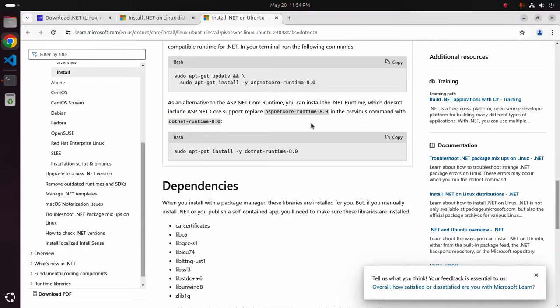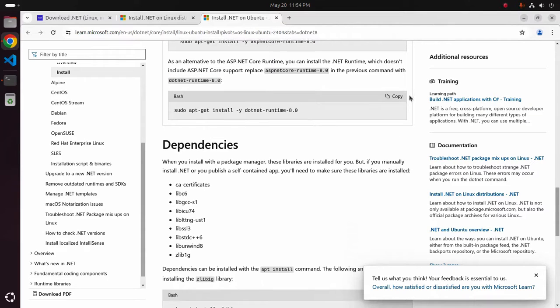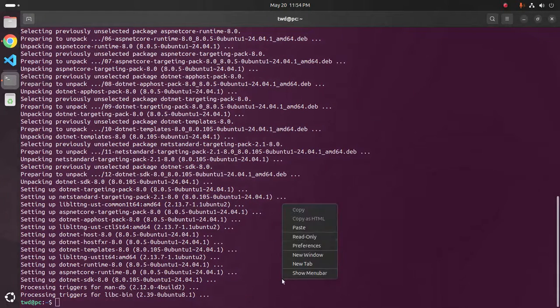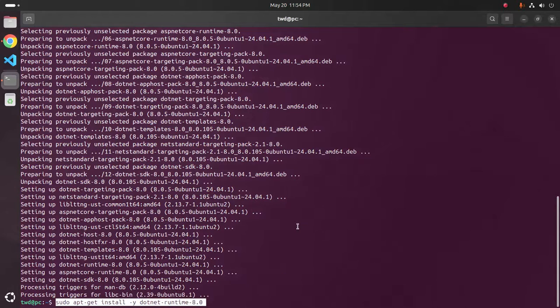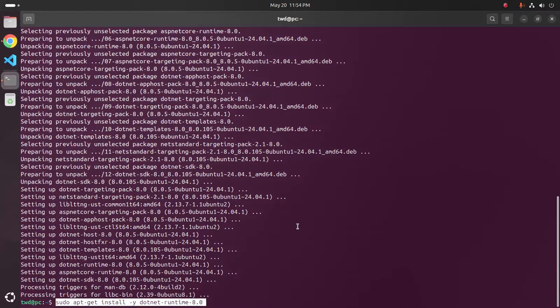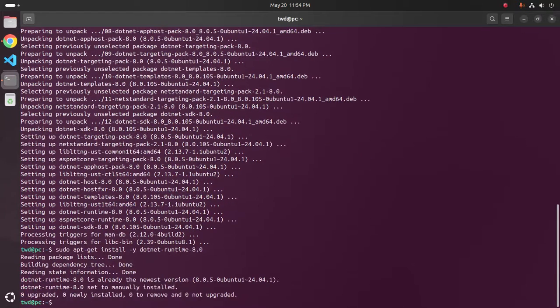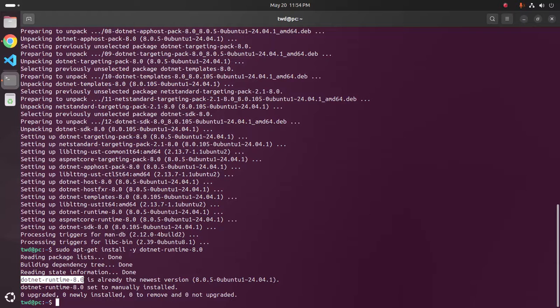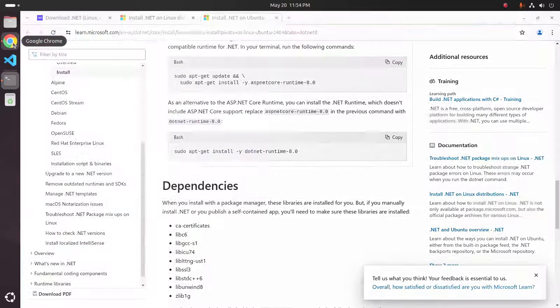Now copy this and paste here, hit enter. .NET runtime is already the newest version installed on my machine.